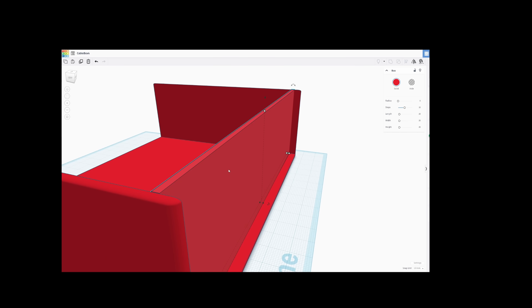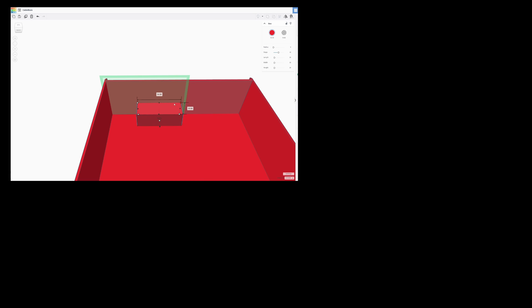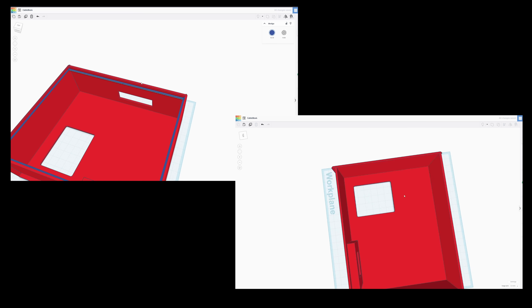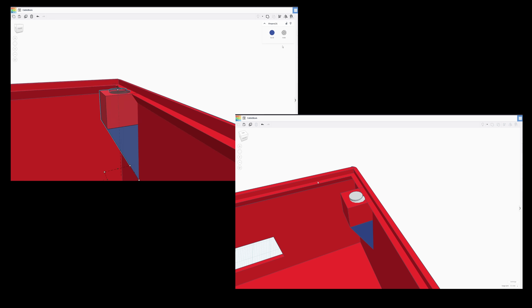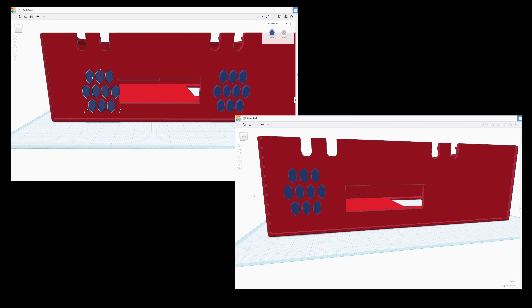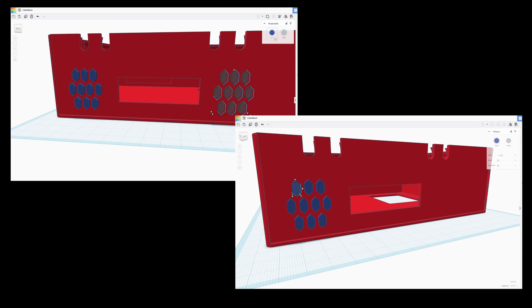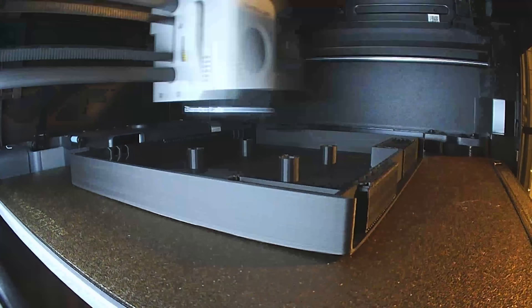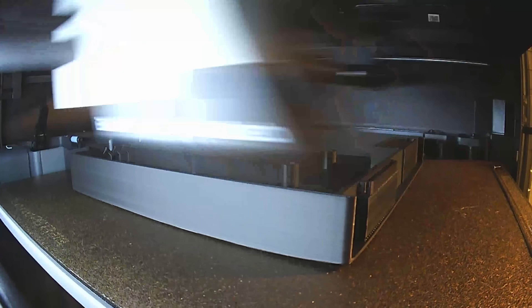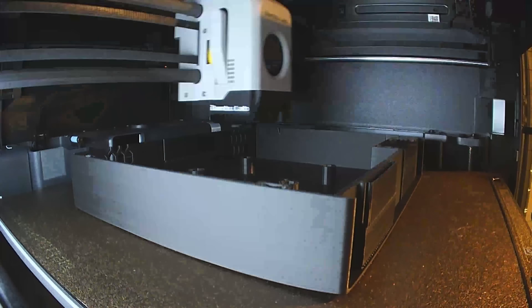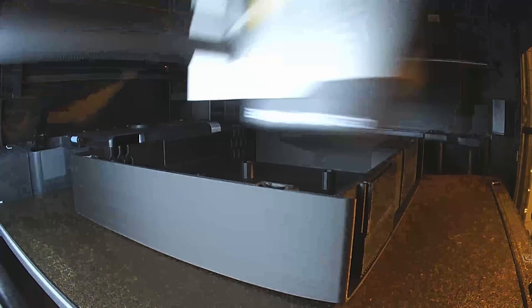To make a functioning replica, it would need to house a number pad, a 7-segment display, the Raspberry Pi, and provide plenty of ventilation. I played around with the design a bunch, and it took a couple of prints to get everything the way I wanted, but it fits my Raspberry Pi 5 and the other components well.